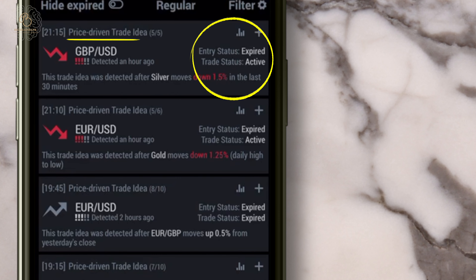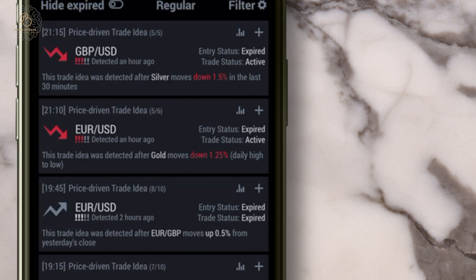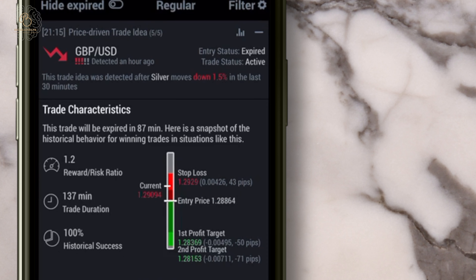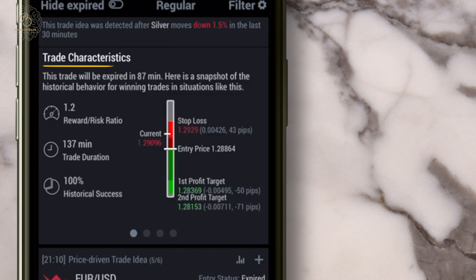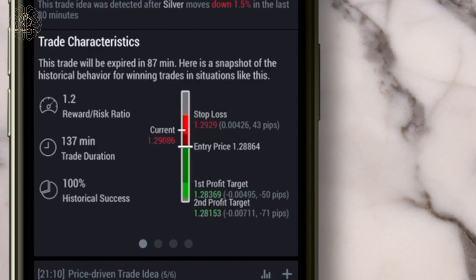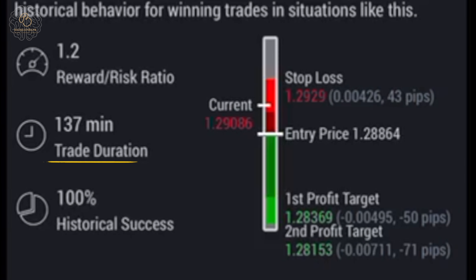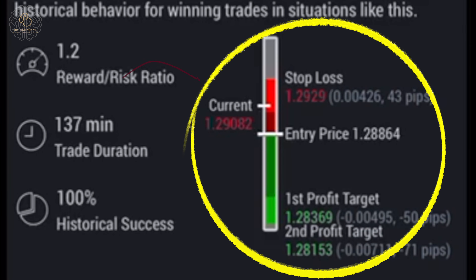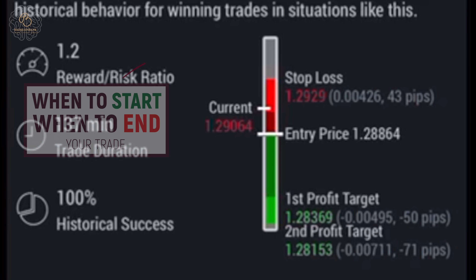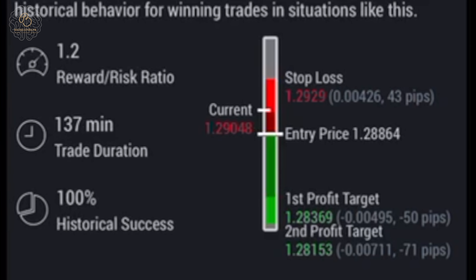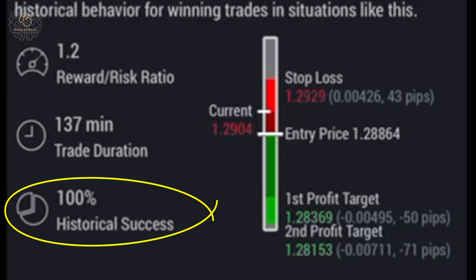Let's look into the example of GBP/USD. You click into it, and you will see a downward sloping trend line may mean that the price will go downtrend. Once you click in, you will see trade characteristics. There's a reward risk ratio, and a trade duration to time your trades. The right bar shows a stop loss and profit target so that you know when to start and when to end your trade. They also show a historical success rate based on past record of the exact chart pattern or news — stated here, 100% historical success.